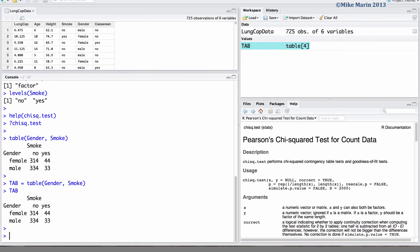The next thing we can do is produce a bar plot to examine the relationship visually. This can be done using the barplot command.